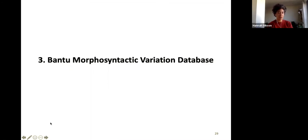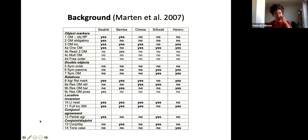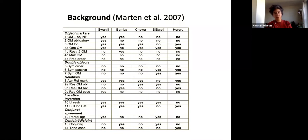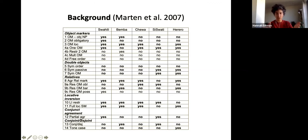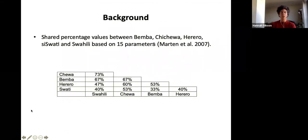The next thing I want to talk about is the Bantu Morphosyntactic Variation Database. The background to this work was a paper by Lutz Martin, Nancy Kuhler, and Mkhantha Twala, looking at what they call parameters of variation for five languages — things like whether an object marker is obligatory, whether you can have multiple object markers, relative clauses, agreement, locative inversion. They had a binary yes/no division, done manually in a table, and could then look at shared percentage values between languages. This reads like a distance map showing how far it is between towns — how similar are Chewa and Swahili, Bemba and Herero, and so on.